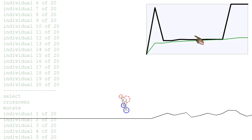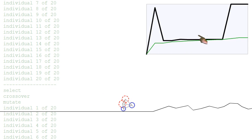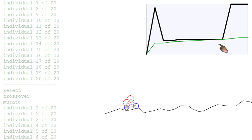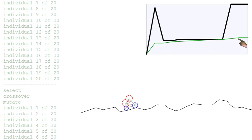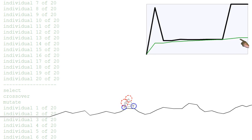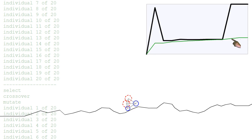The black line represents the maximum distance traveled. So on average, this species, if you will, is traveling this average distance shown by the green line.